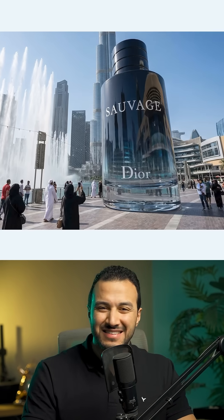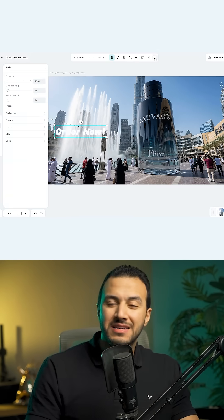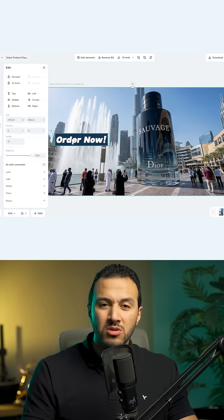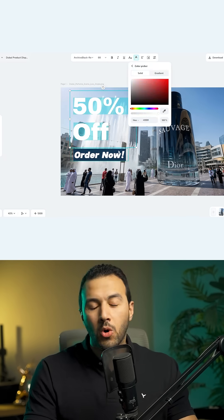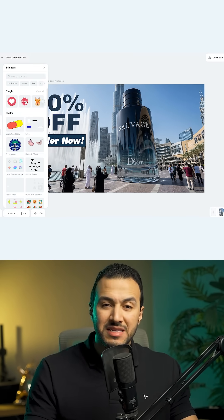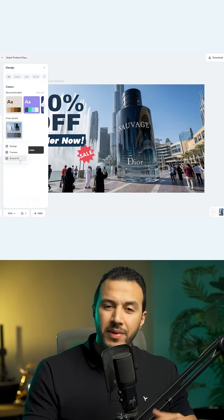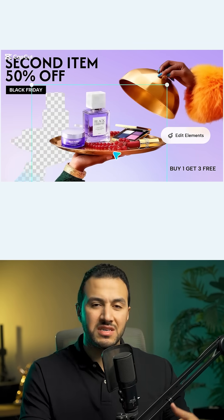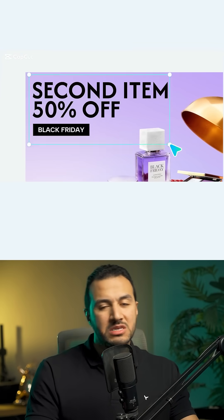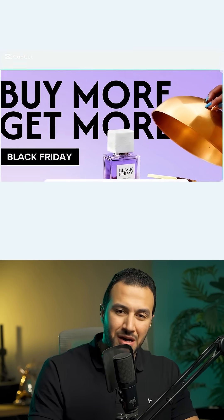And look at this. With CapCut AI design tool, you can customize your design for all the marketing materials you want, making it easy to create product posters, Instagram posts, or even YouTube thumbnails.